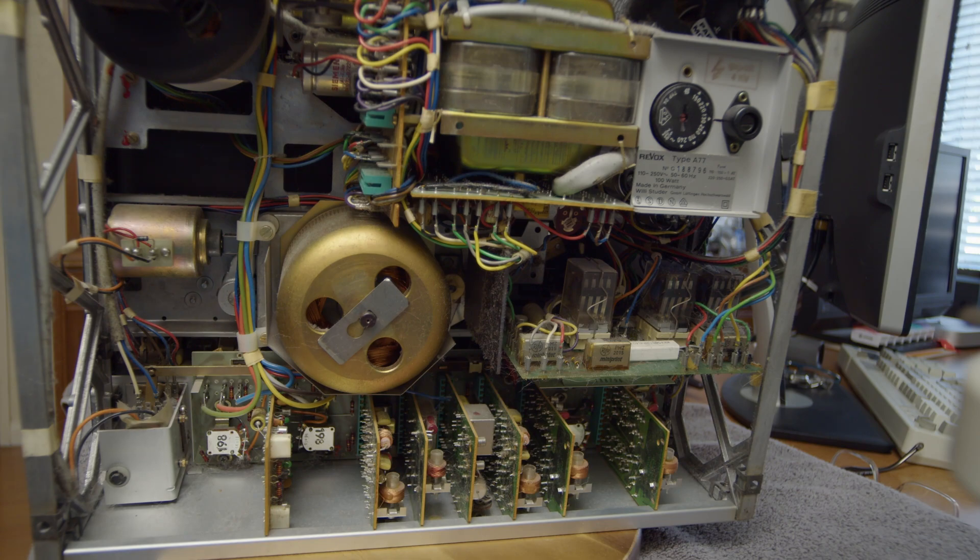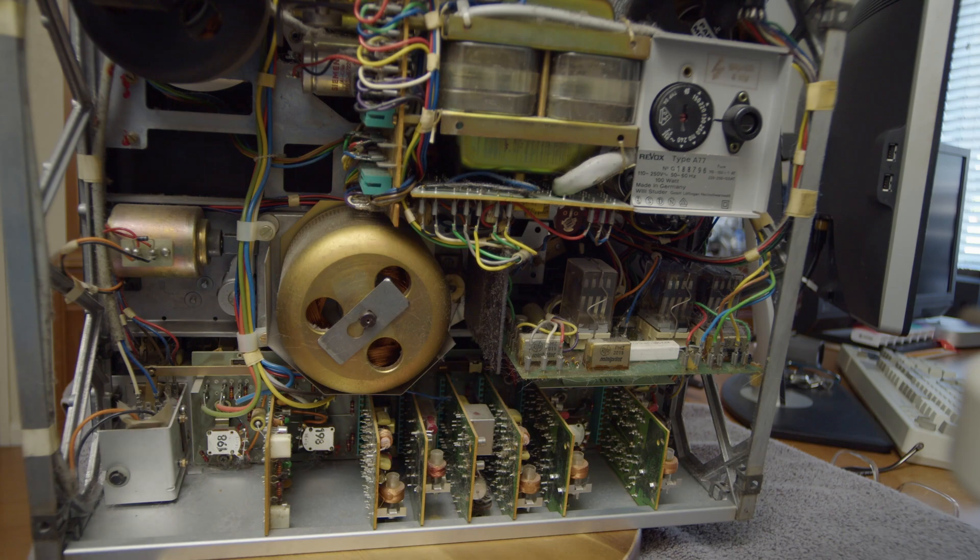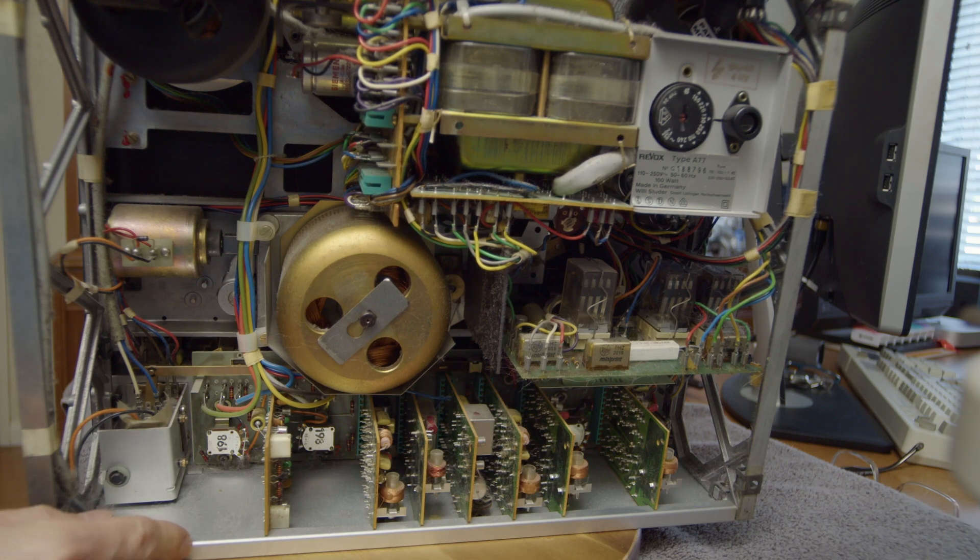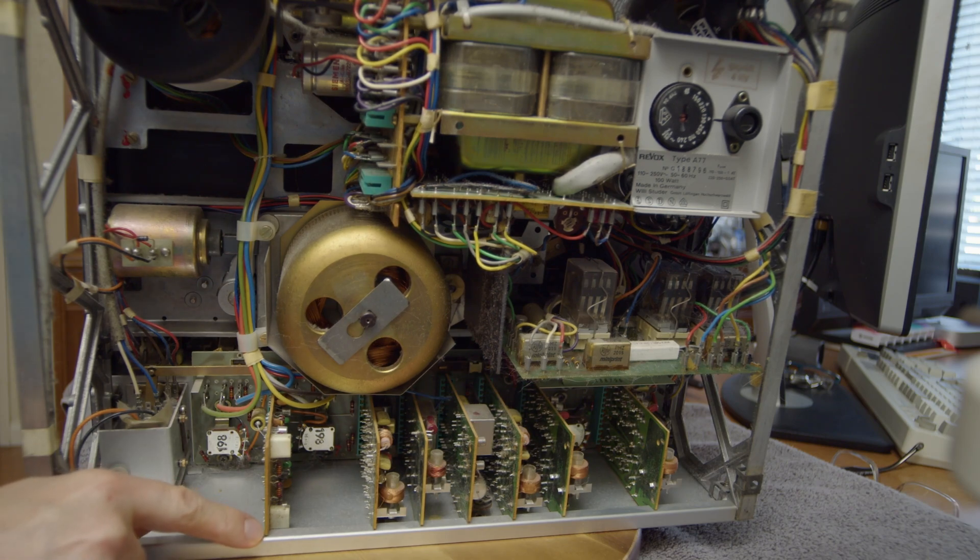And that will expose the motherboard behind, which we can then have a look at. So let's start by removing the bottom plate, which is holding all these boards in.